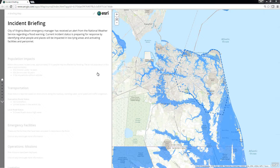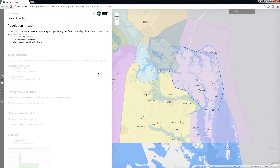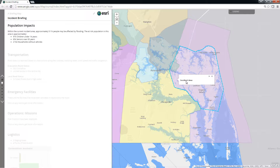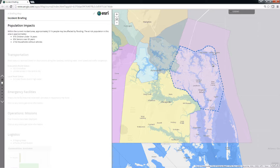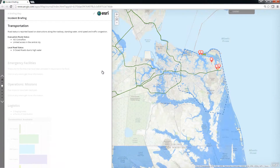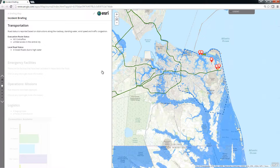The Incident Briefing guides us through an agenda to ensure we cover all the aspects that need to be discussed during operational briefings. As we click through the briefing, we're leveraging the common data used to support the emergency operations in a set of information products that can be used to reach a common understanding of what the current situation is.